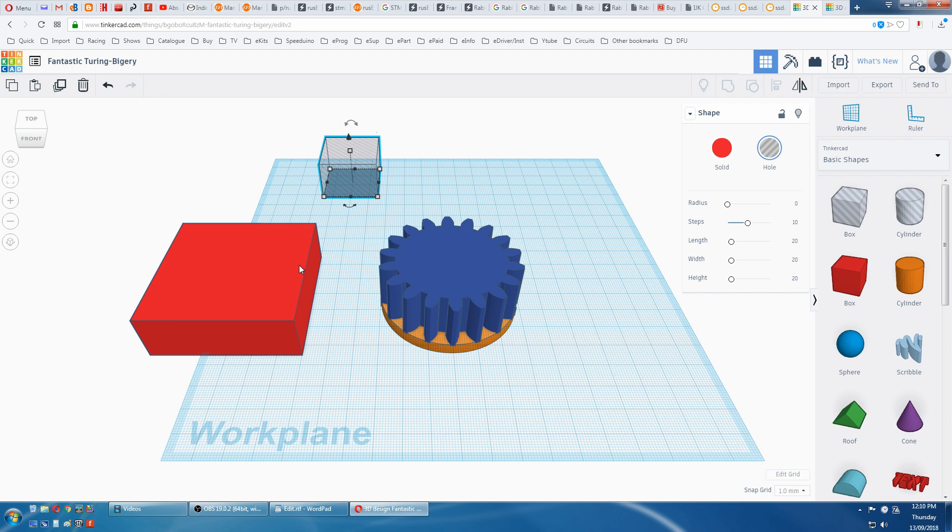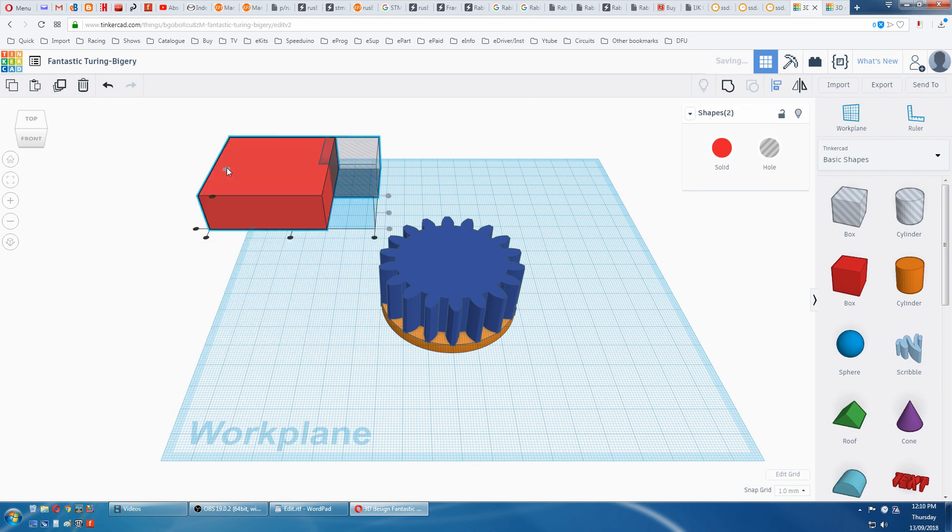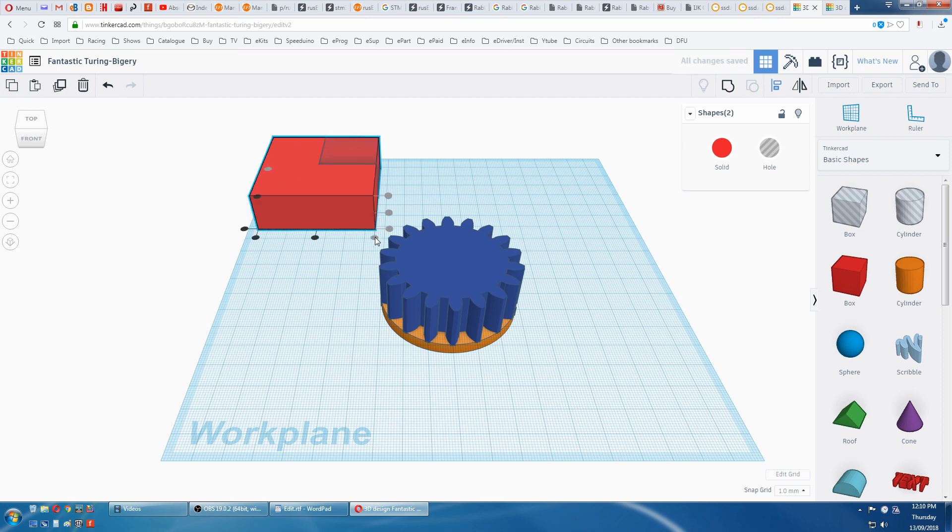This is selected, hold the SHIFT, click on that one. Go back to ALIGN. We want that aligned with that corner and this aligned to that corner. Now grip that.